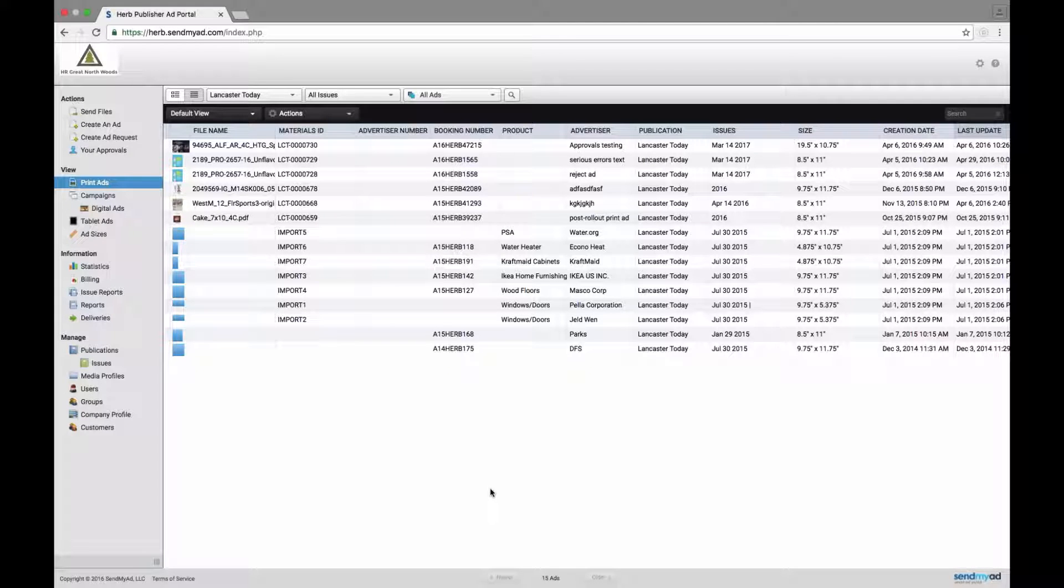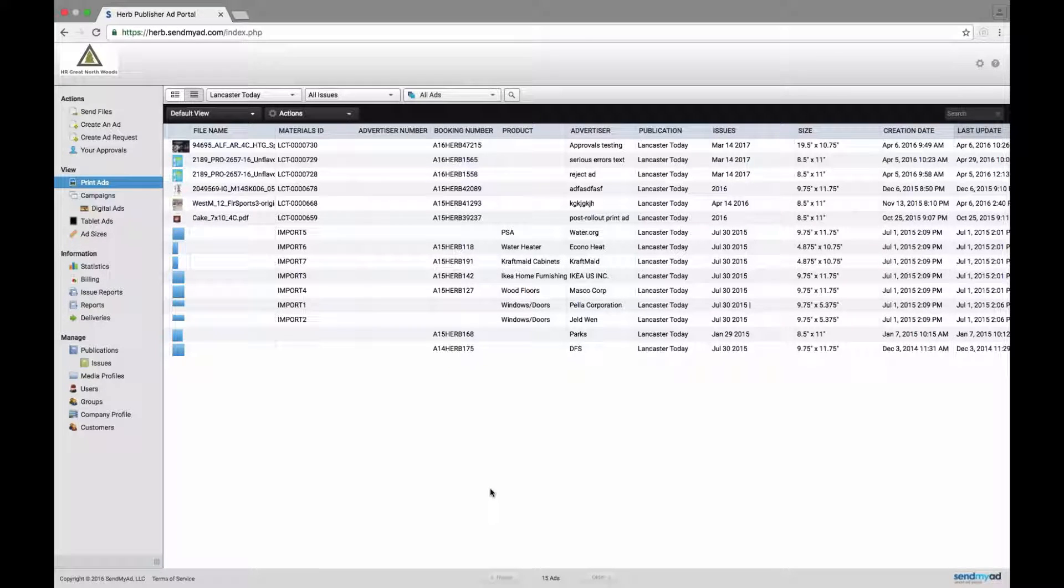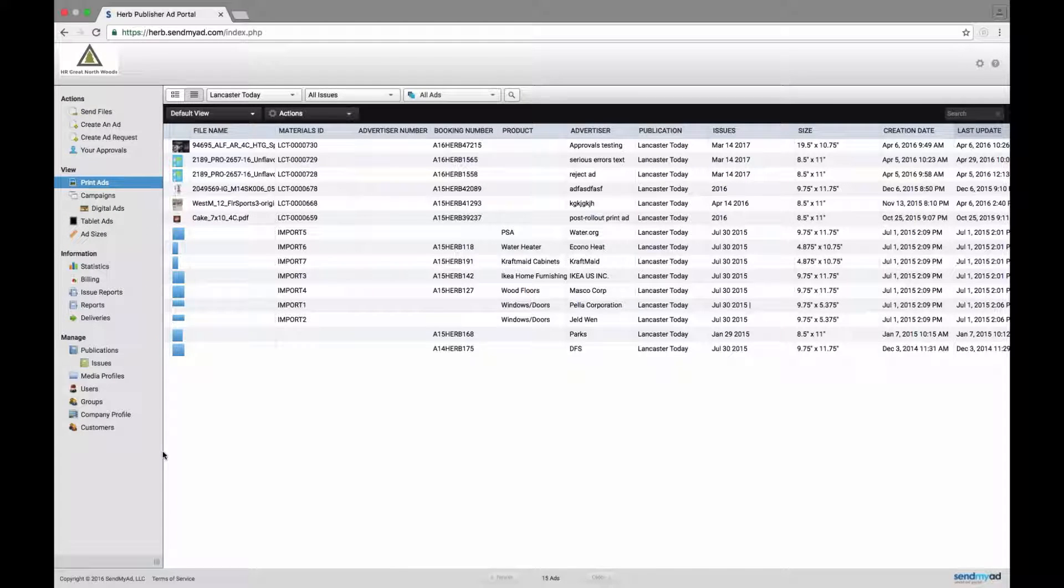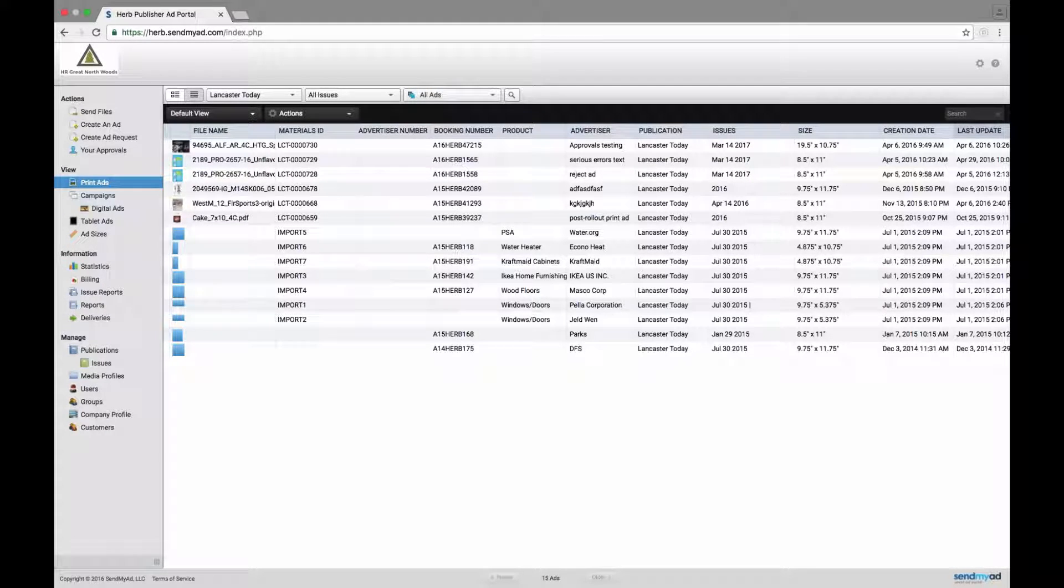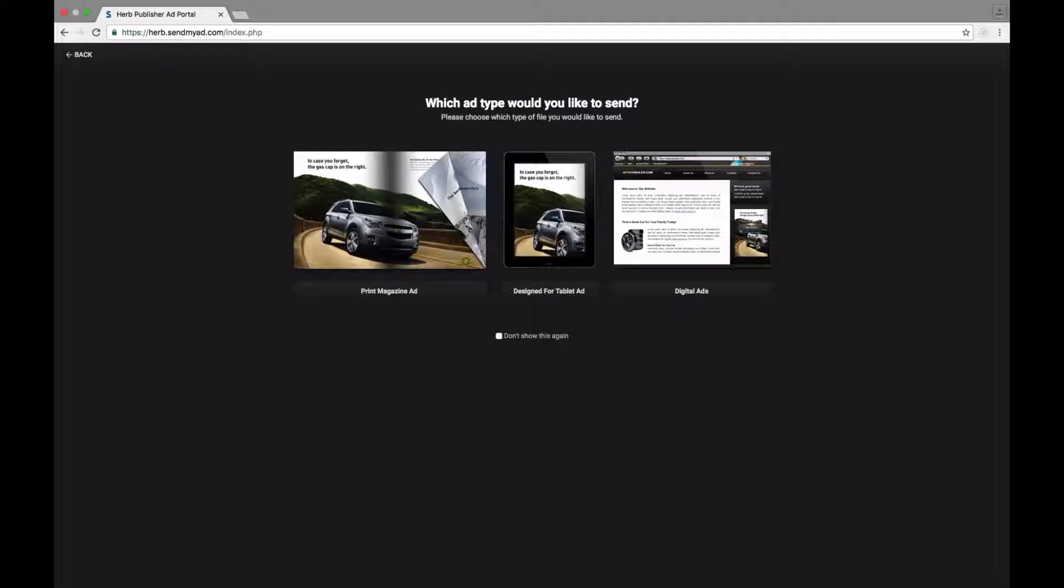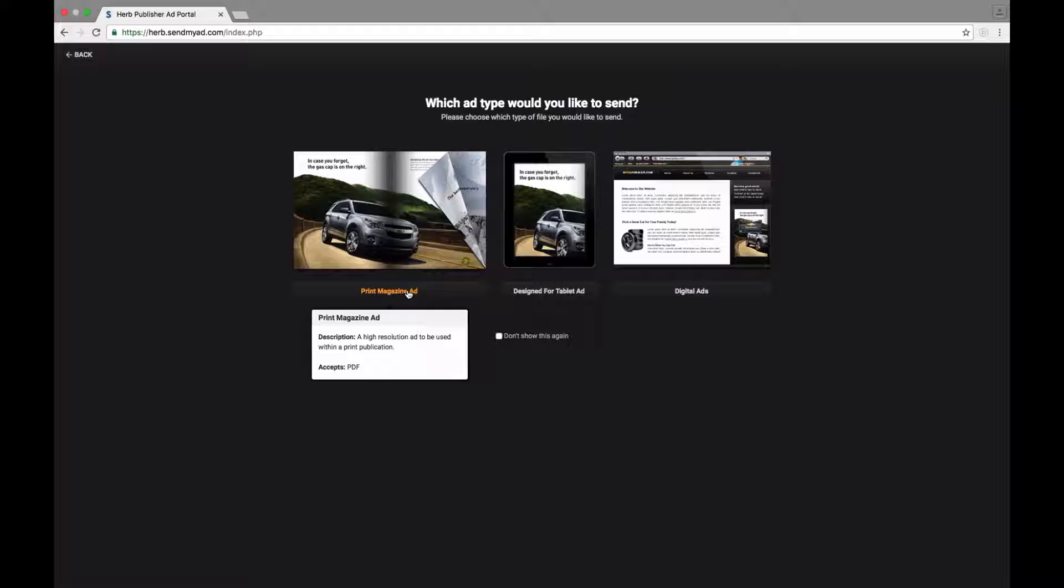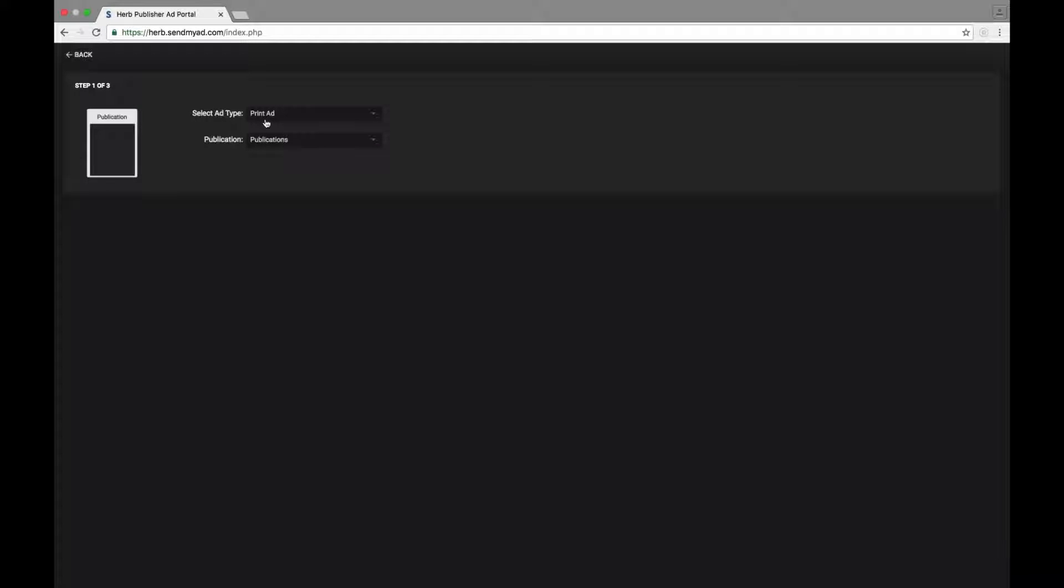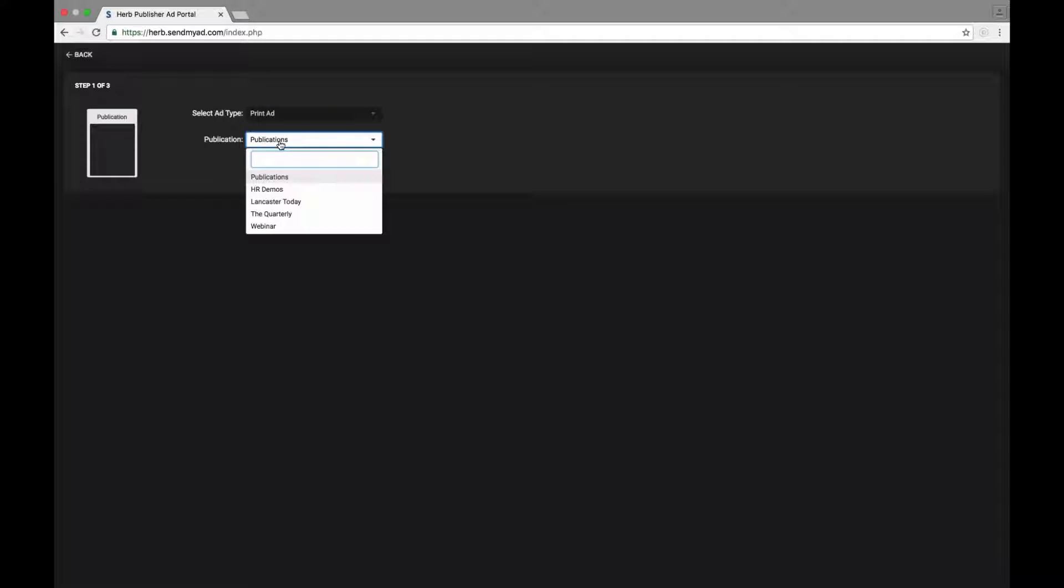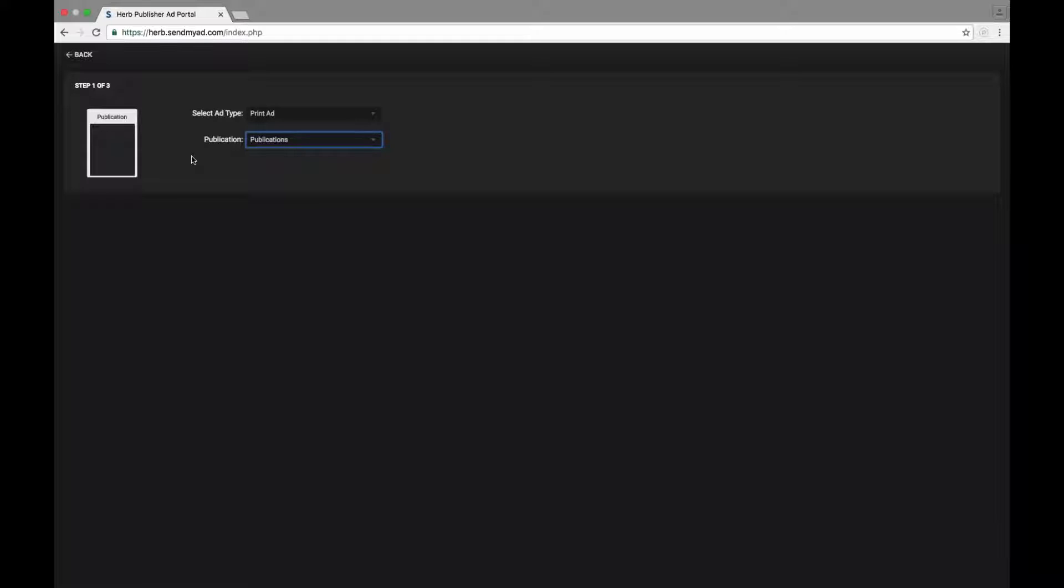I've already logged in to SendMyAd as a publisher user, and one of the very first things and one of the biggest appearance changes in the site with our new update is the new select menus. So the best example of that is in your print ad upload form. Now, we had, we still have technically, we have a widget that you can enable. I'll show you where that is, an alphabetical selector.